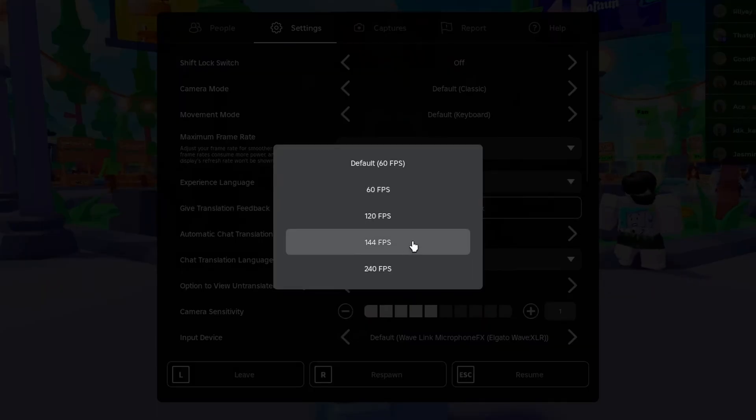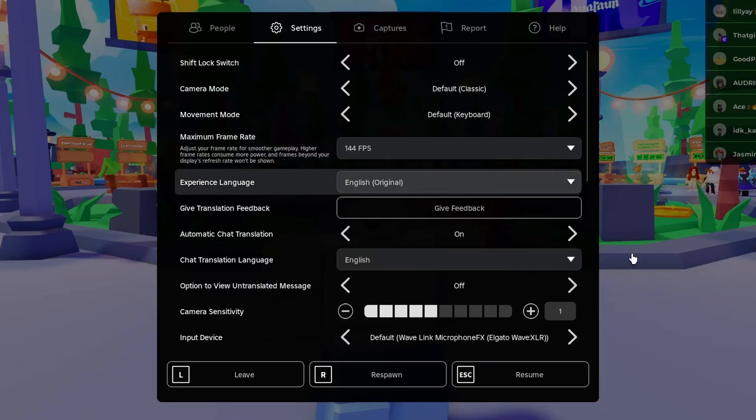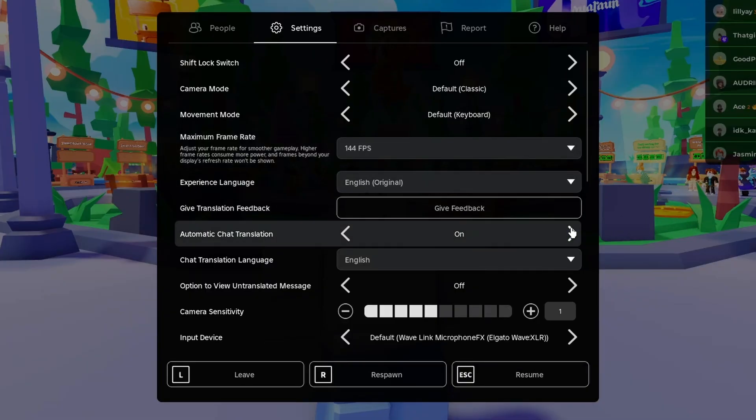In this example I'm going to set it to 144 and you'll notice in the background the gameplay already looks smoother.